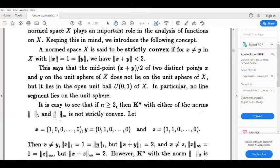Geometrically, the midpoint of two distinct points x and y on the unit sphere does not lie on the unit sphere — it lies in the open unit ball.